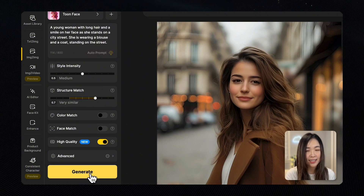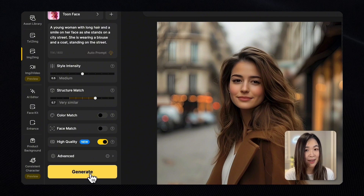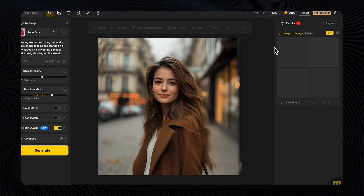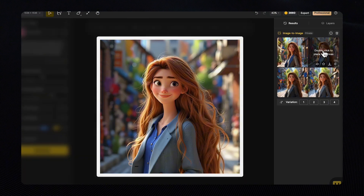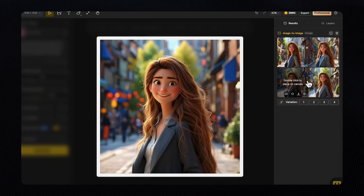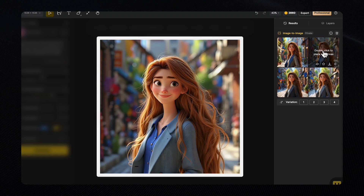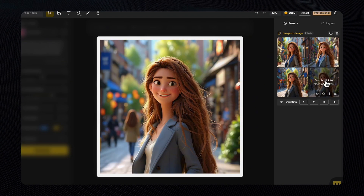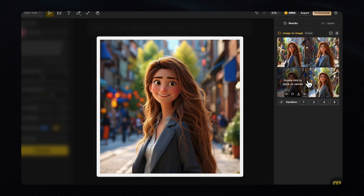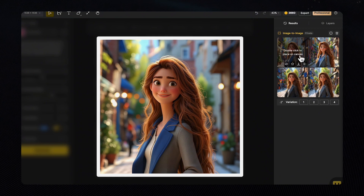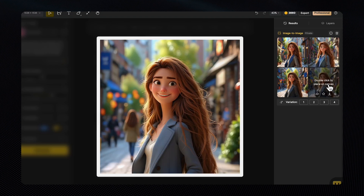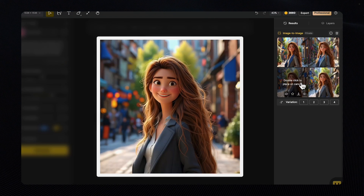Once we're done adjusting the prompts and settings, let's hit Generate and see the magic happen. The results will show up in the results panel on the right — hover over the images to preview the results. We can download it here or click the Compare button on the image to compare it with the original on the canvas. These results have preserved the structural outline of the original reference, including the position, posture, and overall composition.